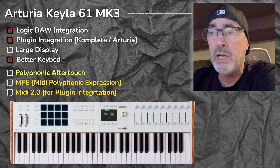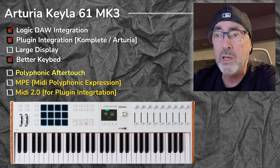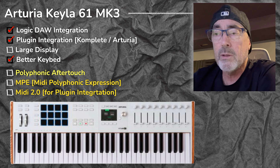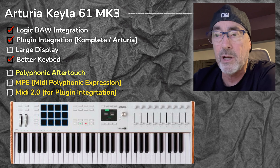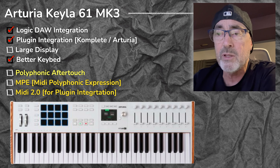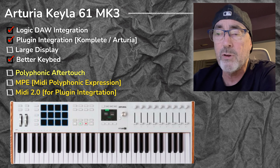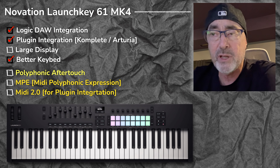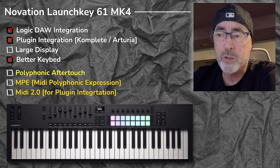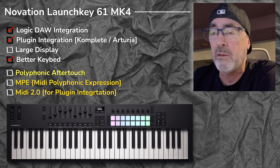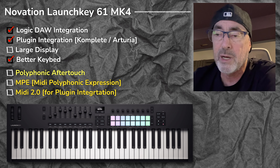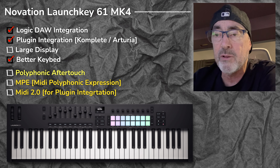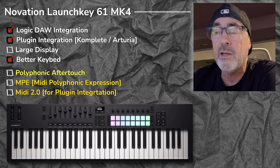The Arturia KeyLab 61 is a funny situation — it's much better than the old KeyLab. It does have good Logic integration and plugin integration, but primarily with Arturia Lab software. You're going to have to use MIDI learn or other capabilities if you want to use it with other plugins. The display is pretty good, the keybed is slightly improved, but — no polyphonic aftertouch, no MPE, no MIDI 2.0. It's the same with the Novation Launch Key Mark IV. The encoders are endless now, which is a good improvement, and the faders have moved to the left. But the display isn't much better, the keybed is only slightly improved, and still no polyphonic aftertouch, MPE, or MIDI 2.0.